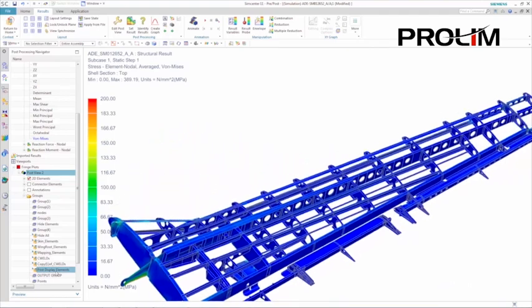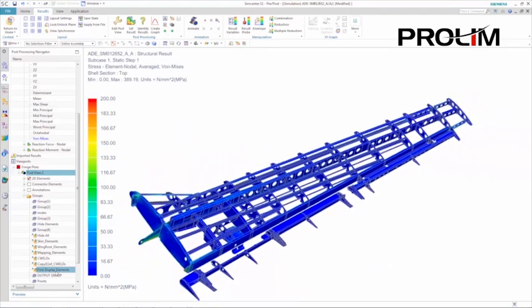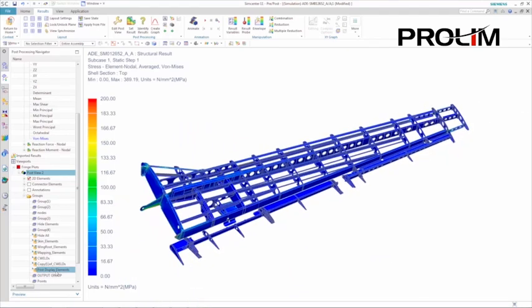Using Simcenter 3D post-processing templates speeds up the process and ensures consistency when reviewing results from engineer to engineer and analysis to analysis.